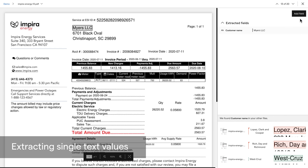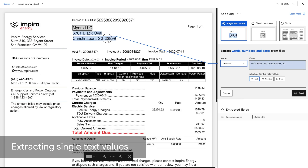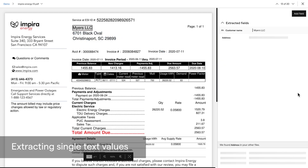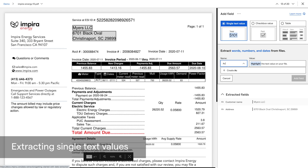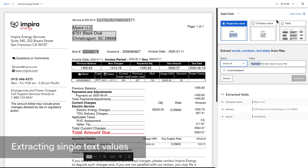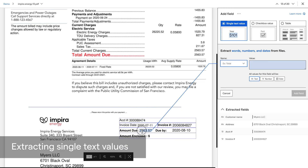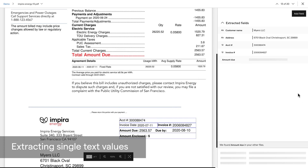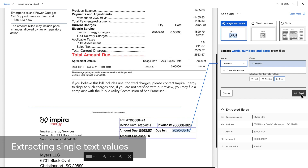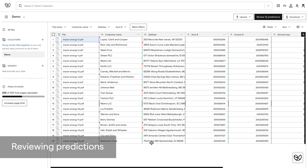Let's add a few more fields. I'll add address by adding a new field, naming it, and highlighting the value. I'll also add a handful of other fields in the same exact way. Now that I'm done, I'll return to collection view to see Empira's predictions. By creating fields, we've given Empira an idea of what data we want. Now is the time to clarify and teach Empira in order to fine tune it.